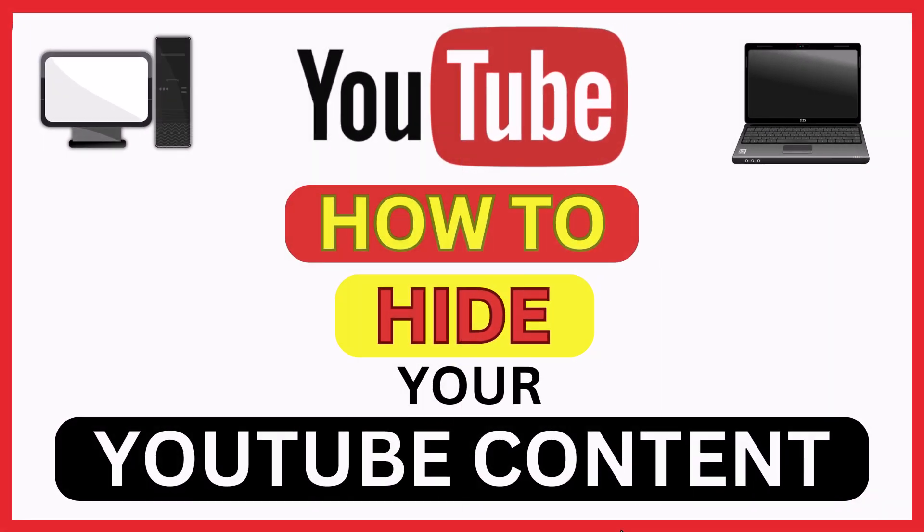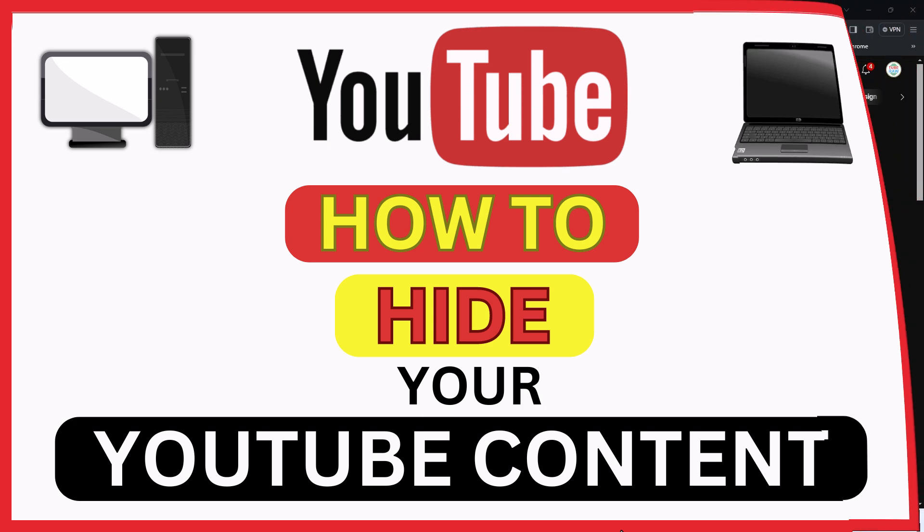This is going to be a video tutorial on how to hide your YouTube content. I will be using a desktop PC for this. Let me jump over to my browser here.